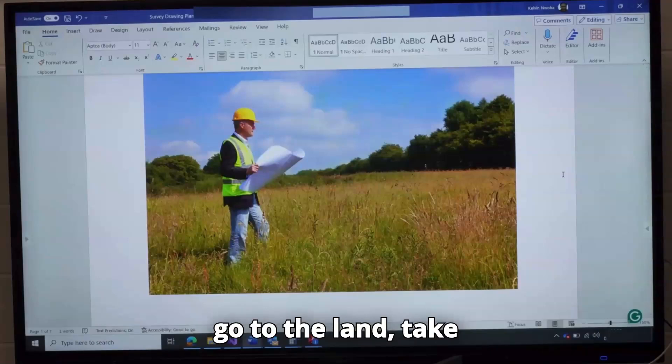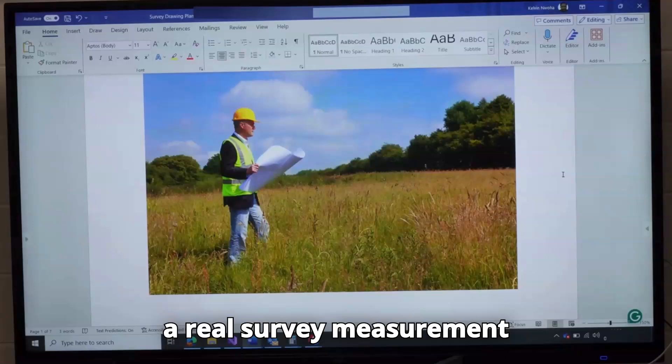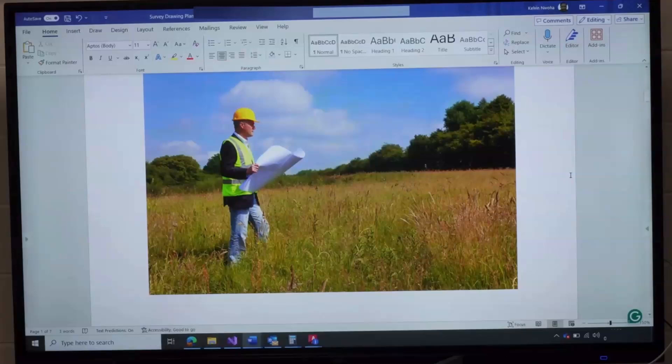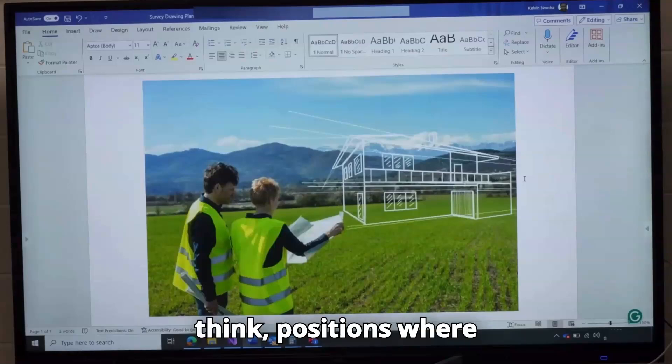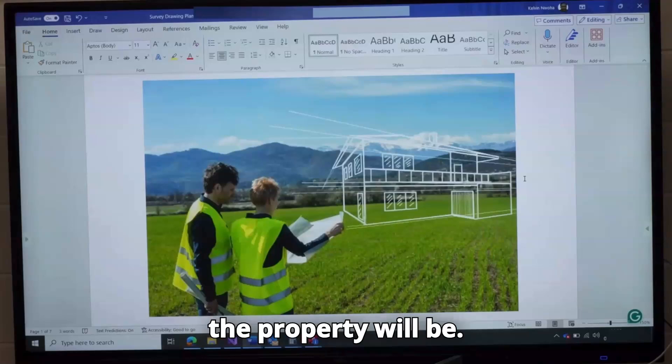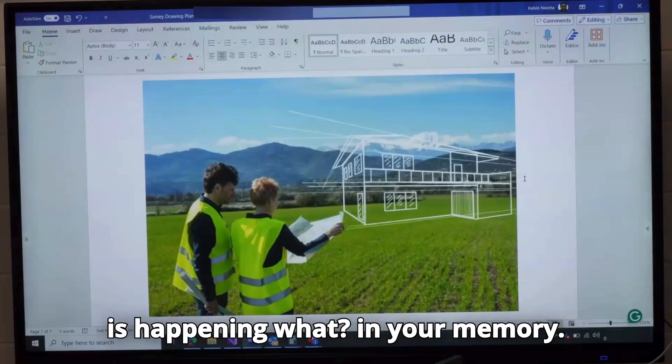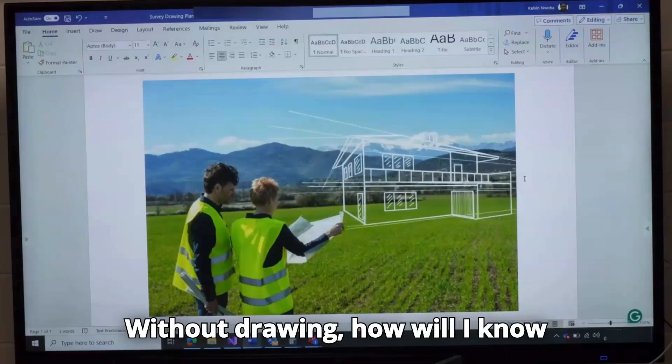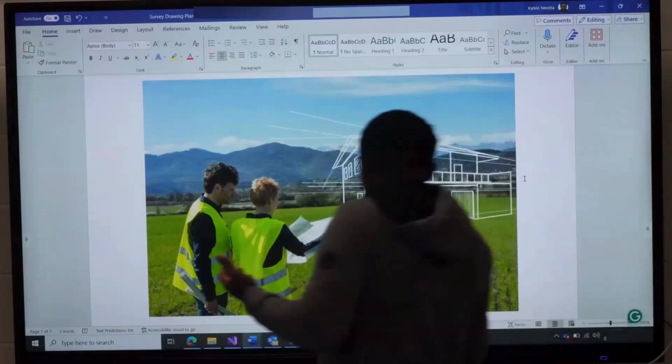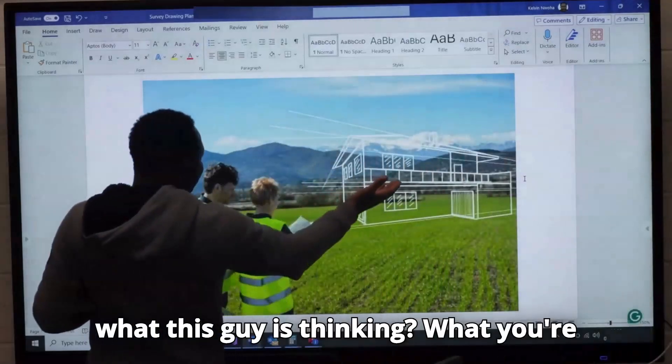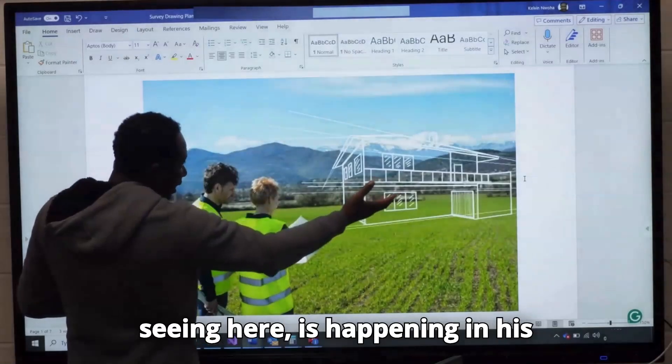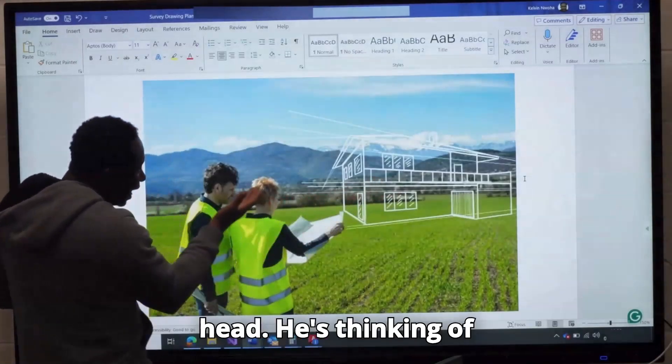They take a real survey measurement using surveying instruments. They will record it, then you should think about positions where the property will be virtually. You are planning everything that is happening in your memory. Without drawing, how will I know what this guy is thinking?